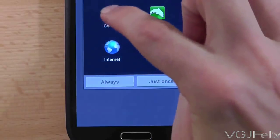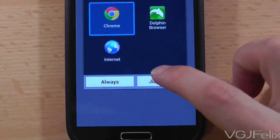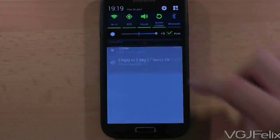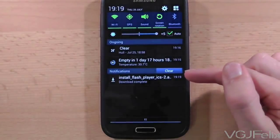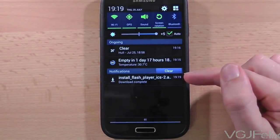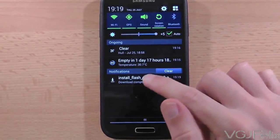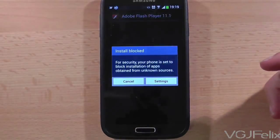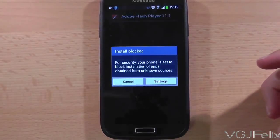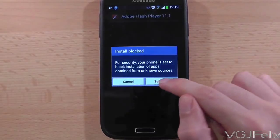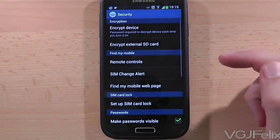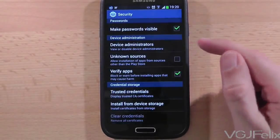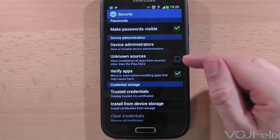When the download has finished, you should be able to swipe down from the top of the screen and press the downloaded file to start installing it. At this point you may encounter a warning that says you can't install applications obtained from unknown sources. That's not a problem, however, because if you press settings at this point you'll be taken to a screen where you can turn off this block.